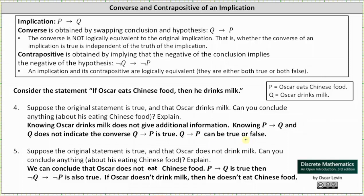For number five, suppose the original statement is true and that Oscar does not drink milk. Can you conclude anything? In this case, we can conclude that Oscar does not eat Chinese food. If P then Q is true, then the contrapositive if not Q then not P is also true. Since Oscar doesn't drink milk, we can conclude he doesn't eat Chinese food.